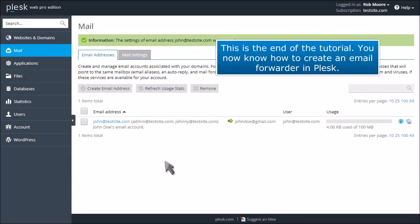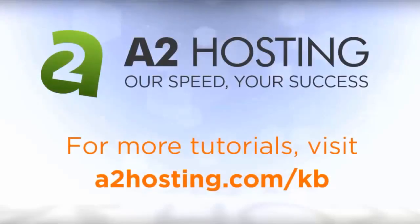This is the end of the tutorial. You now know how to create an email forwarder in Plesk. For more tutorials, visit a2hosting.com/kb.